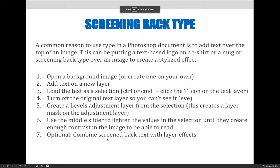A common reason to use type in a Photoshop document is to add text over the top of an image. This can be putting a text-based logo on a t-shirt or a mug or screening back type over an image to create a stylized effect.